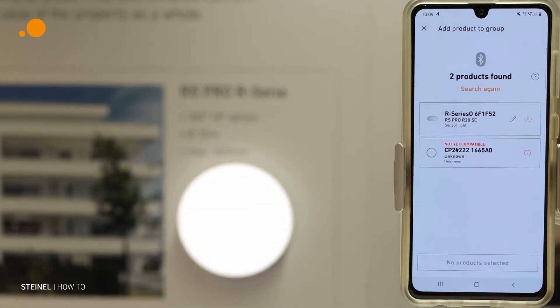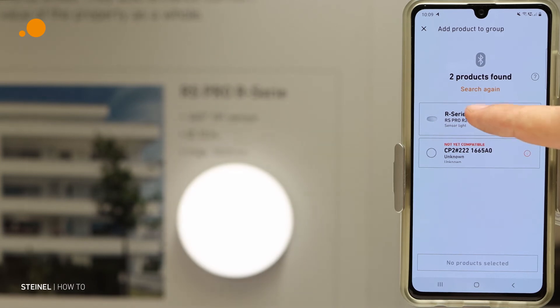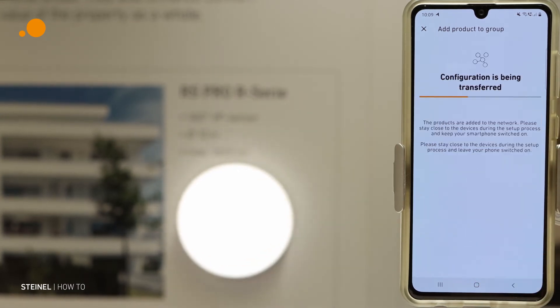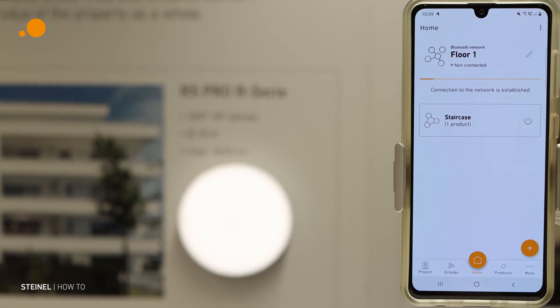So now we know this is the right luminaire. We mark it and add the product to the group.